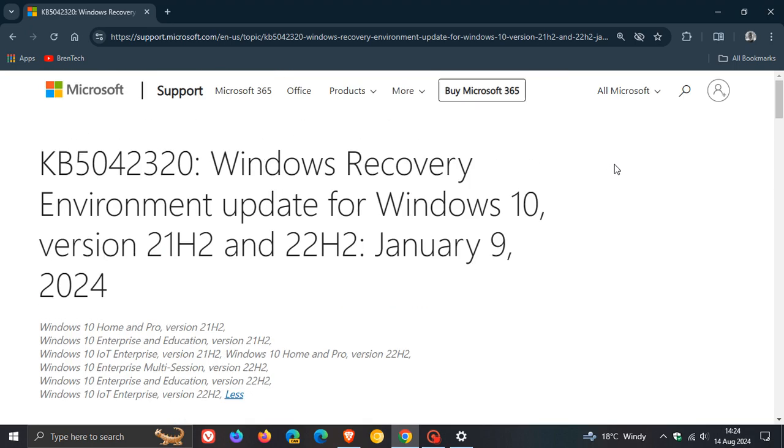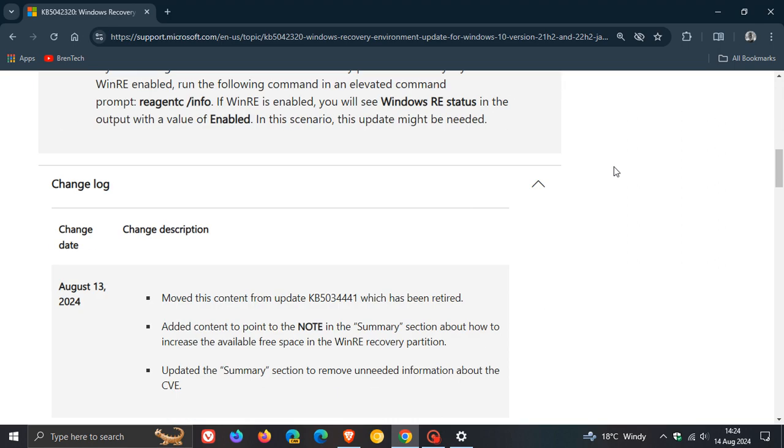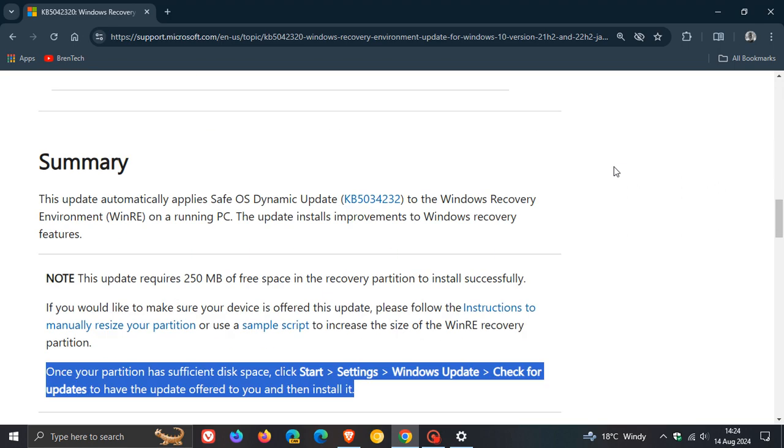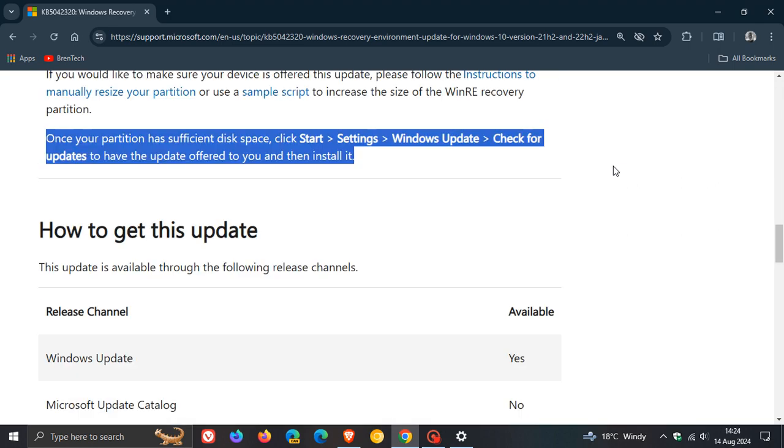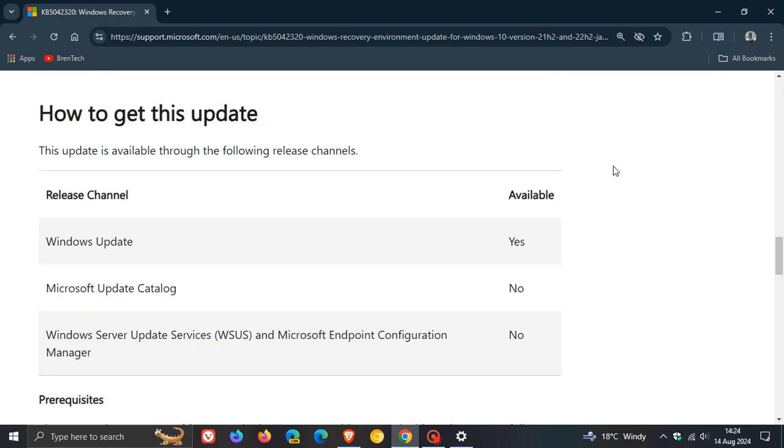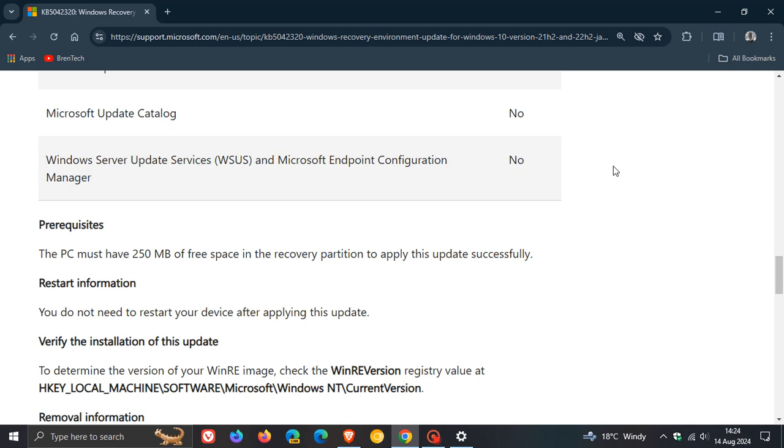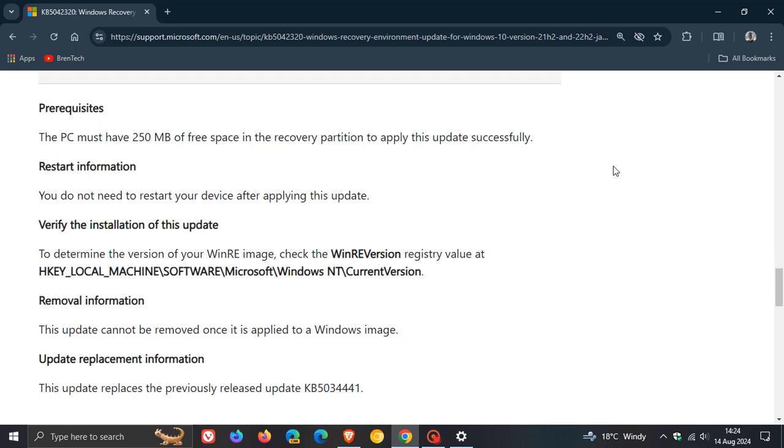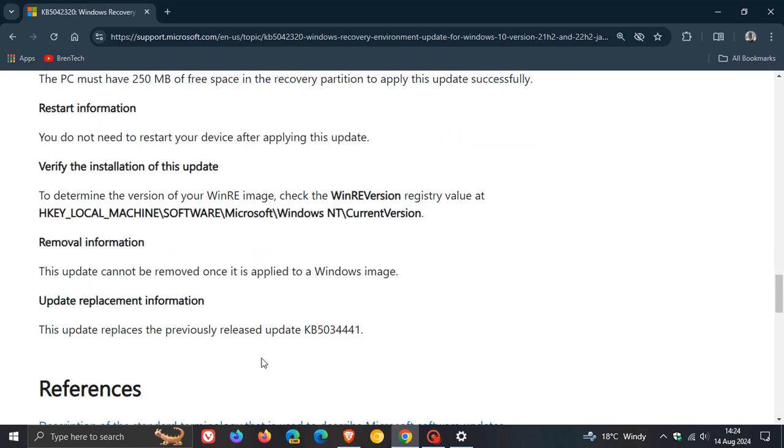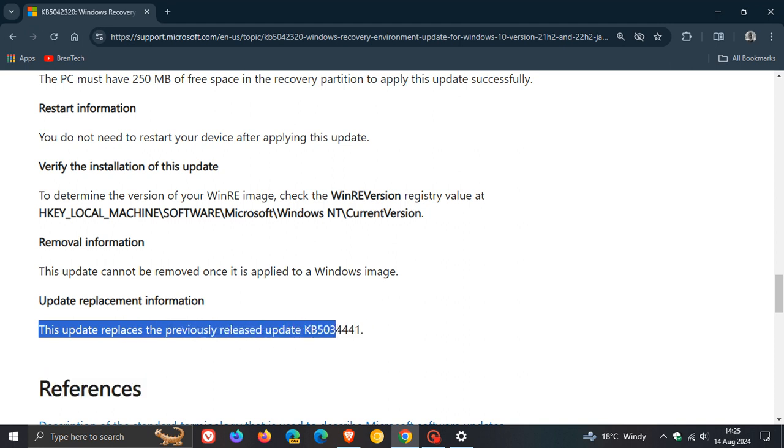I'll leave this whole support article down below if you'd like some more information. And then they carry on to say, at the bottom here, it says the update replaces the previous released update KB5034441, which now means that this update should now be disappearing and trying to reinstall itself through Windows Update on your Windows 10 device.